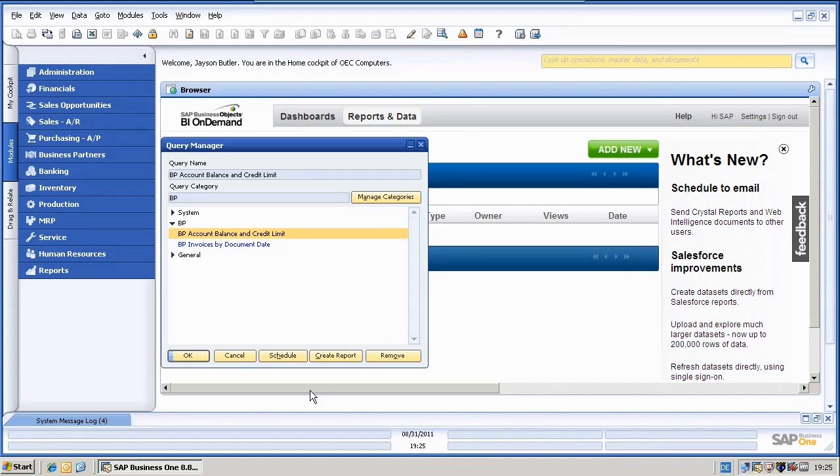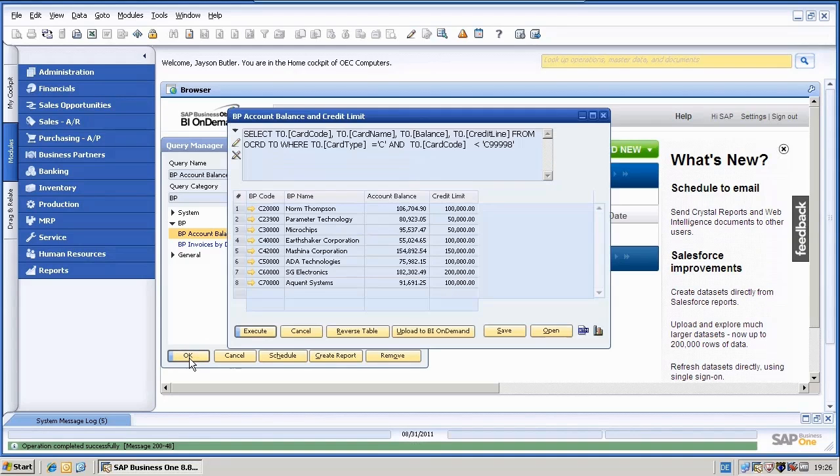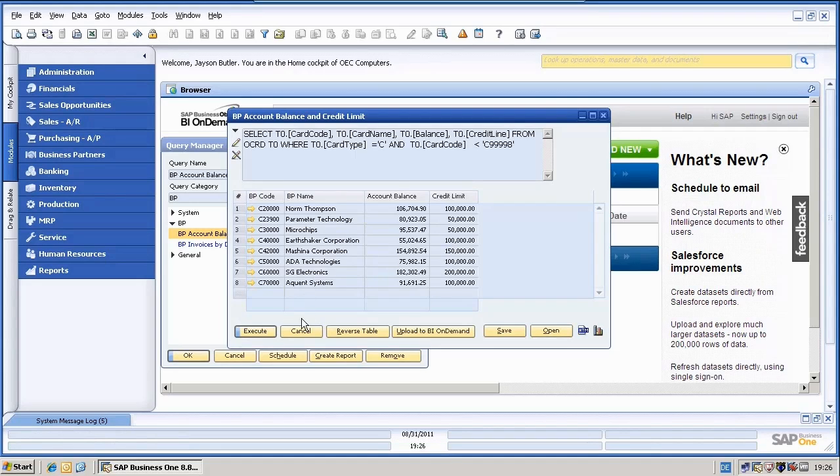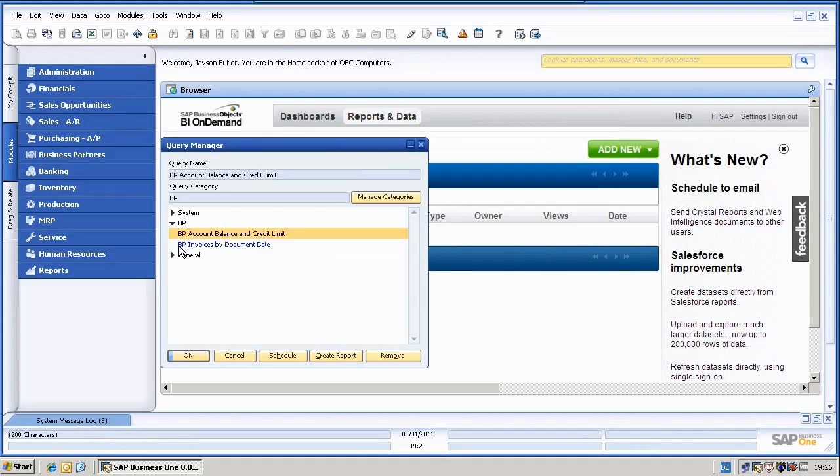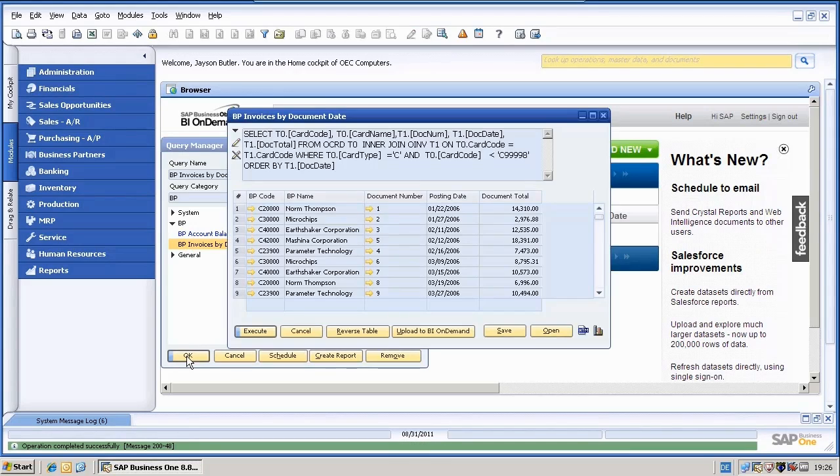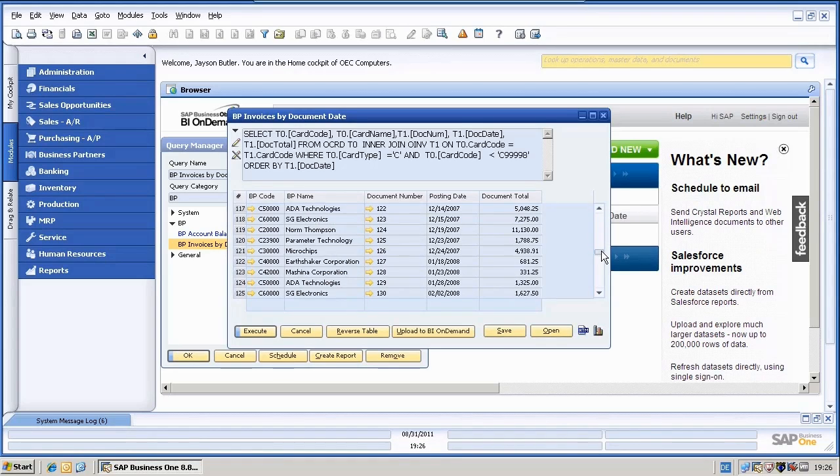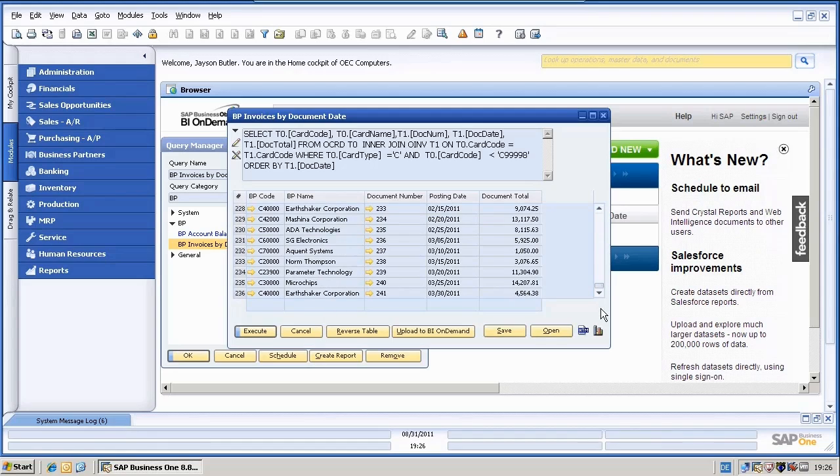Let's do a quick run of them. The BP Account Balance and Credit Limit query looks like this. We have only customers and the Balance and Credit Limit. And the other query lists all invoices sorted by the posting date. You can see lots of them. We have 236 records here.